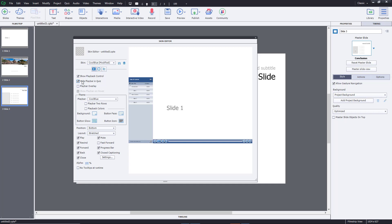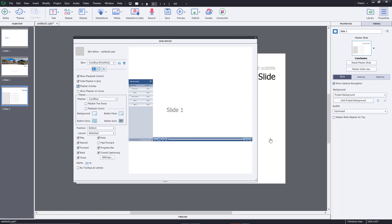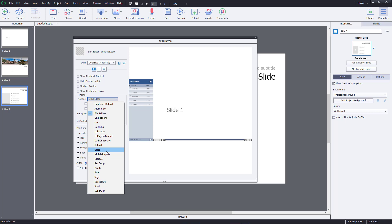You can also hide the play bar during a quiz, which is a great option so users do not skip quizzes. There's also a play bar overlay option where the play bar covers up the content, giving more area to work with. You can also show the play bar on hover, so it pops up whenever the user hovers over it.